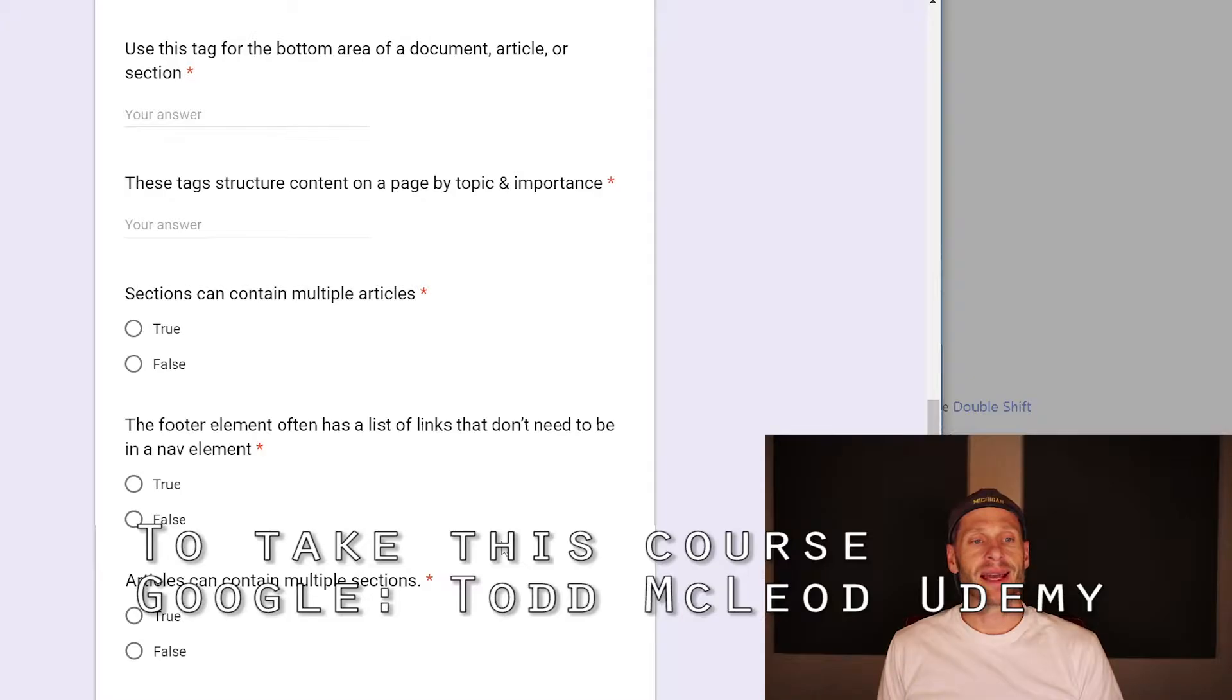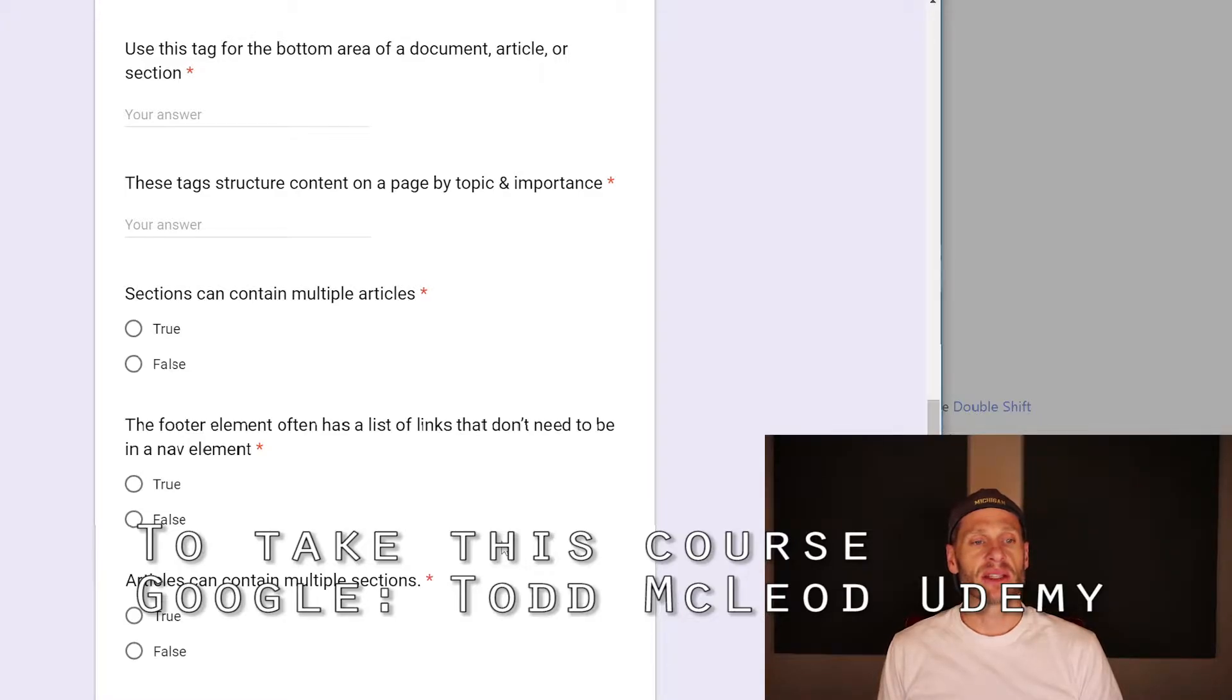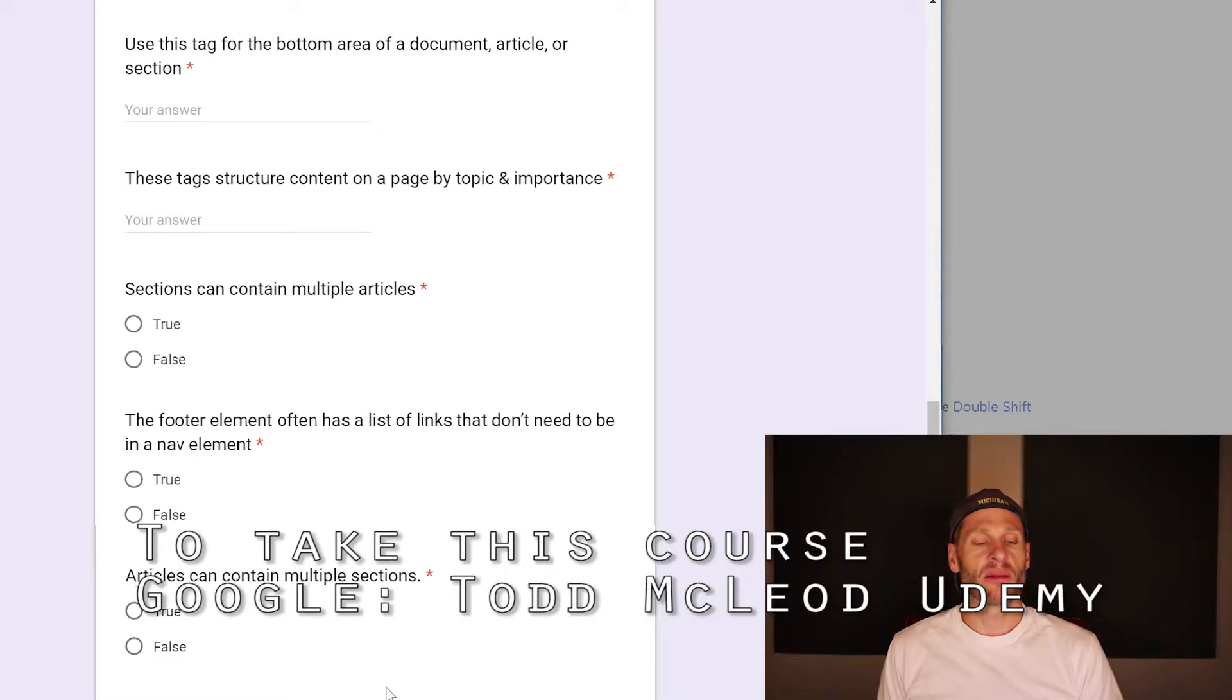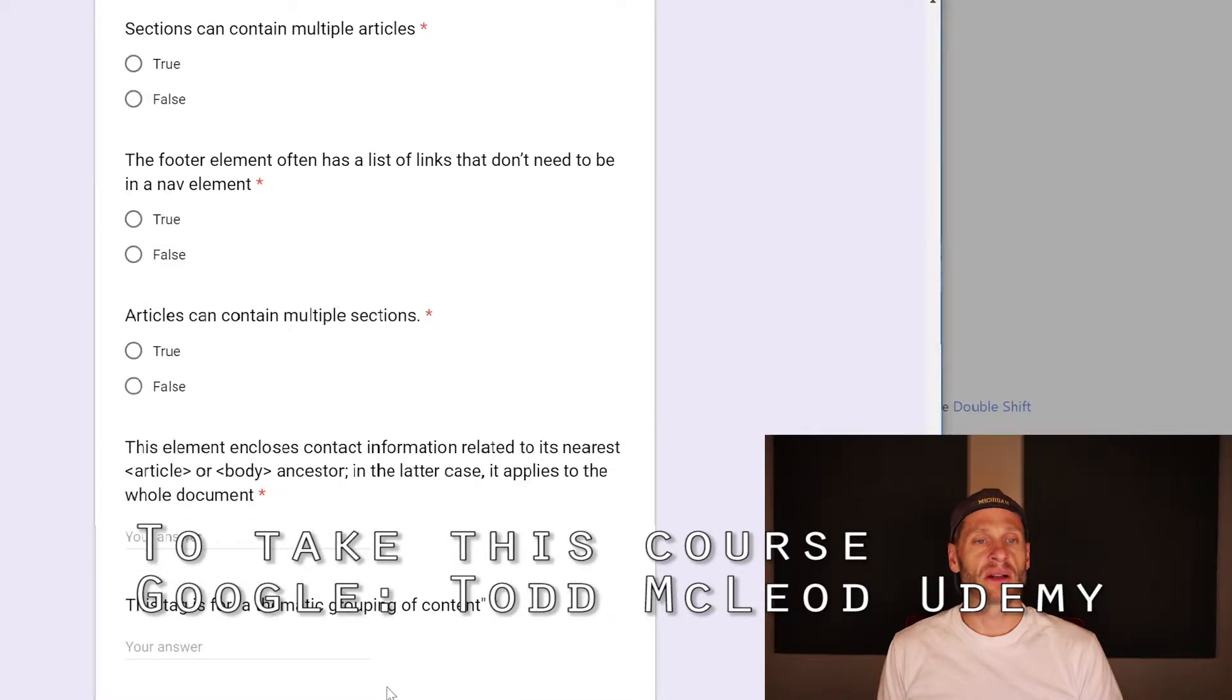These tags structure content on a page by topic and importance. Headings, H1 through H6. Sections can contain multiple articles. True.